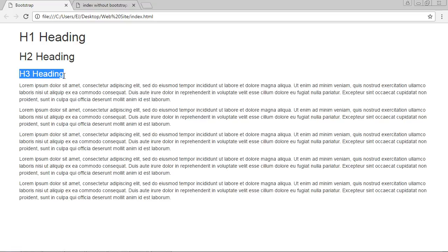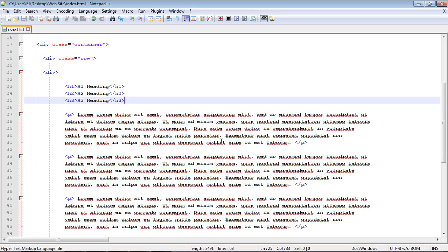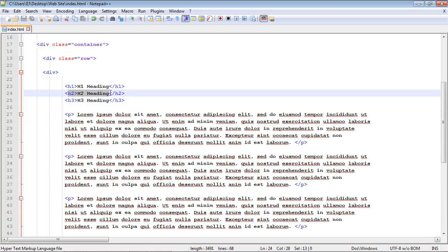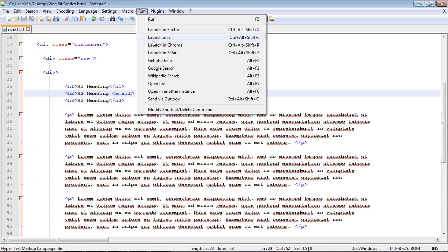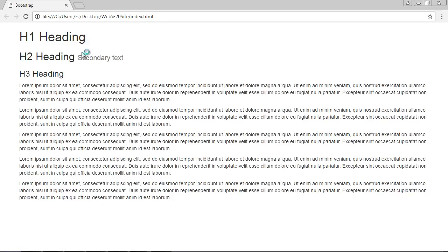Even though Bootstrap handles a lot of the typography for you, there are some things you'll want to know. One nice feature is creating a subheading off your main heading using the small tag. We use the small tag and close it out, and this creates a nice little subheading. As you can see in Chrome, the subheading text is a little bit lighter and smaller.